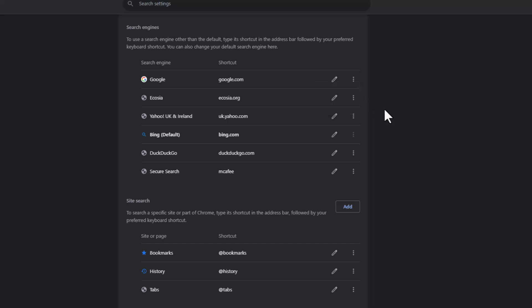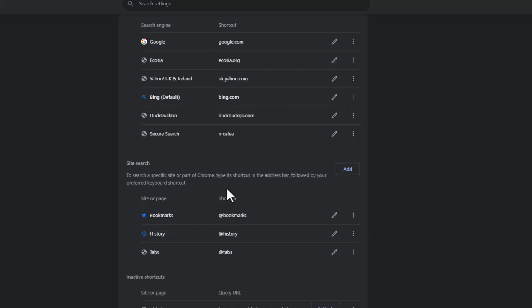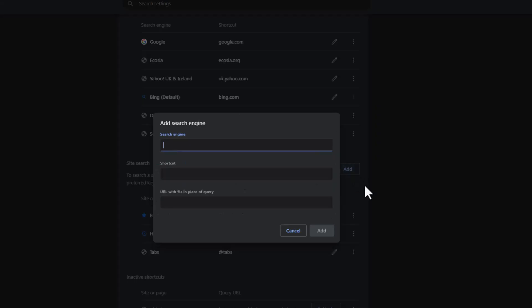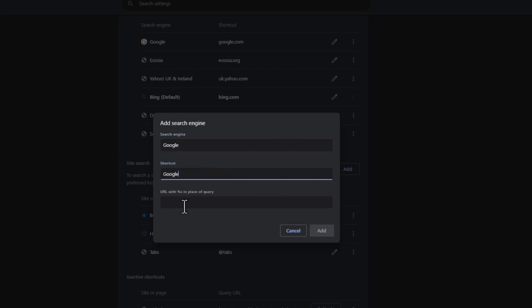But what do you do if you can't do that? What you need to do is, on site search, go to add. Yes, under site search, go to add. Type in the name of the search engine, so it'd be Google. Type in shortcut, so again just put Google. And then the URL. So this is what it's going to be searching for to bring up Google.